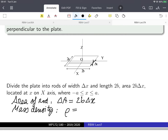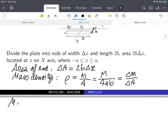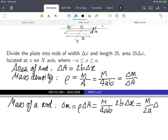The mass density rho is the mass over the total area of the plate, which is the width times the height, so it's 2a times 2b, giving 4ab. This is the same as the mass density of each rod, which is delta_m over delta_a. So delta_m is going to be rho times delta_a, which is m over 4ab times 2b times delta_x, leaving me with delta_m equals m over 2a times delta_x — the 2b cancels out.